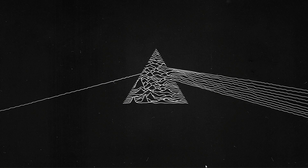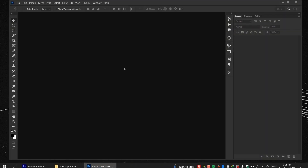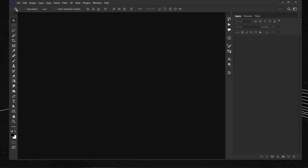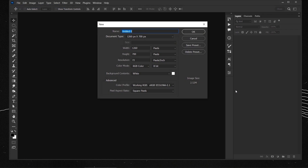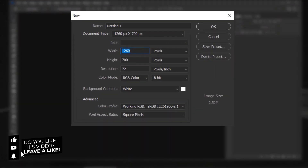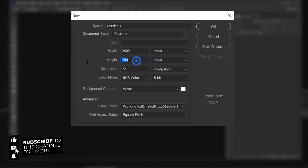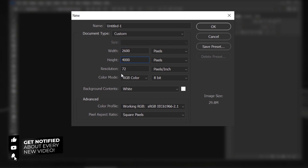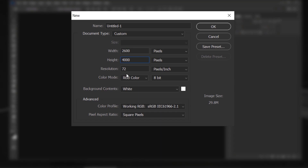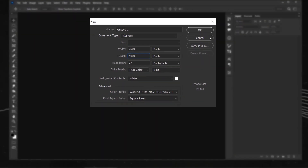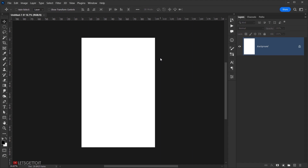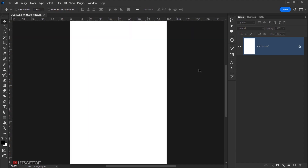Let's go ahead and open Photoshop, then go to File > New. We'll create a new document using 2600 pixels for the width and 4000 pixels for the height, keeping the resolution set to 72 pixels and RGB color mode, then press OK.